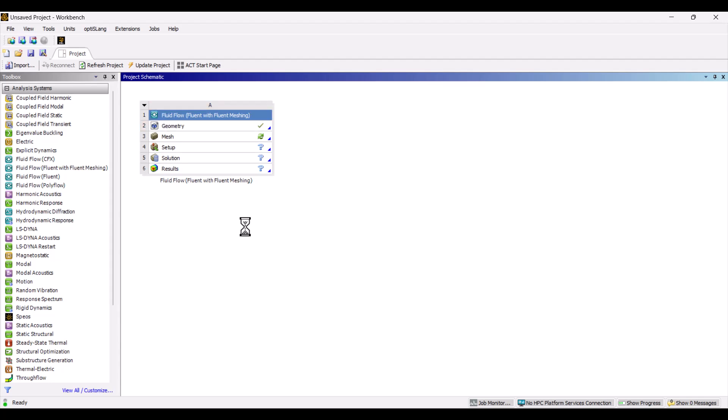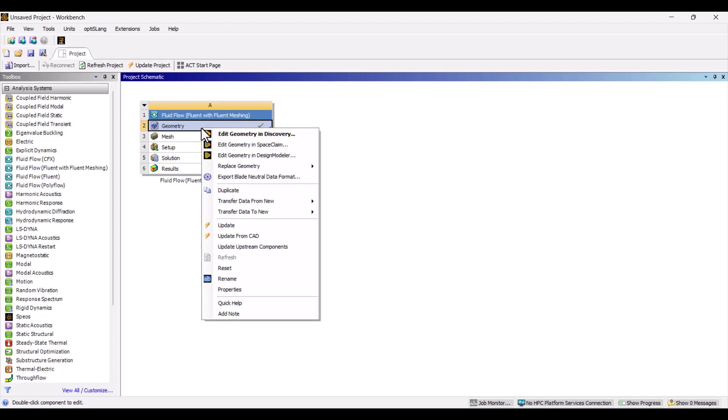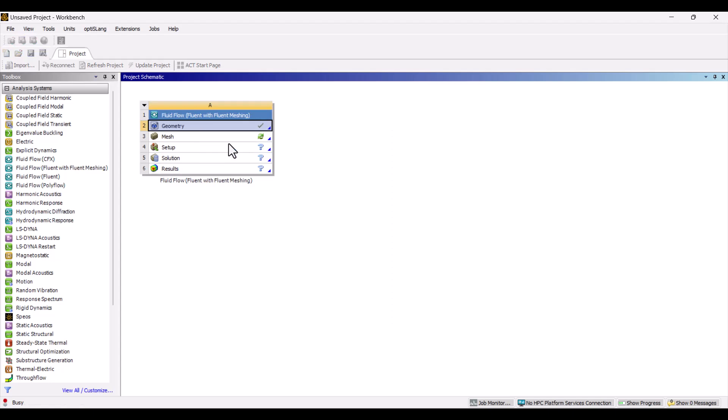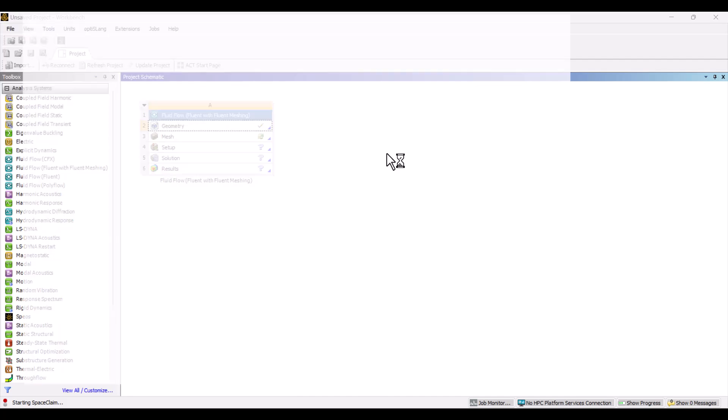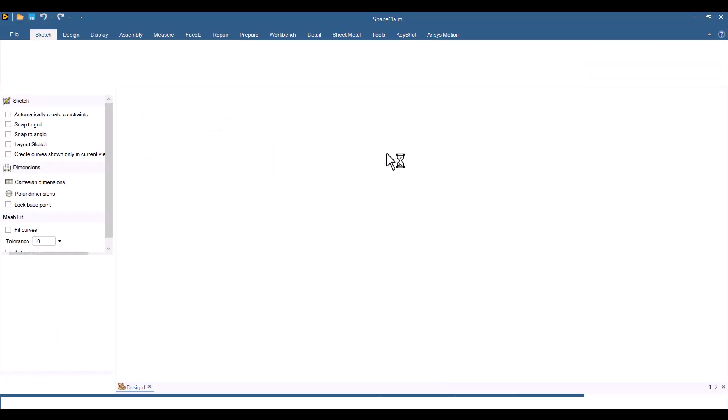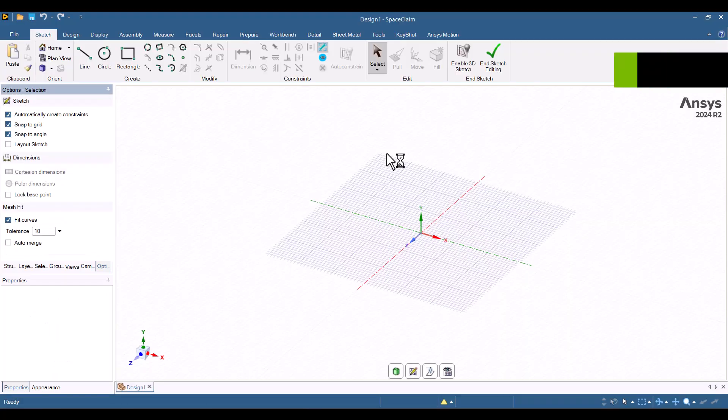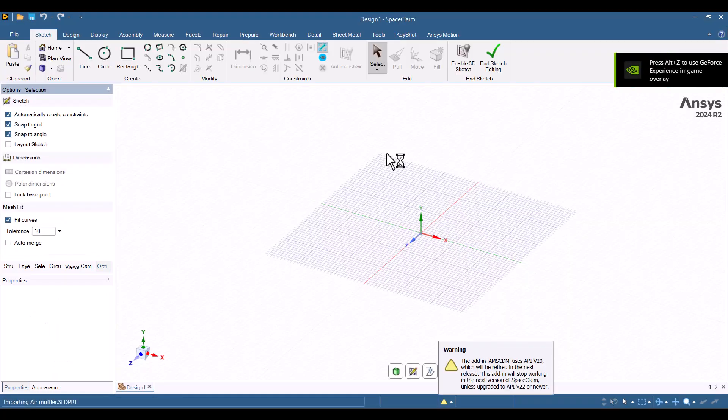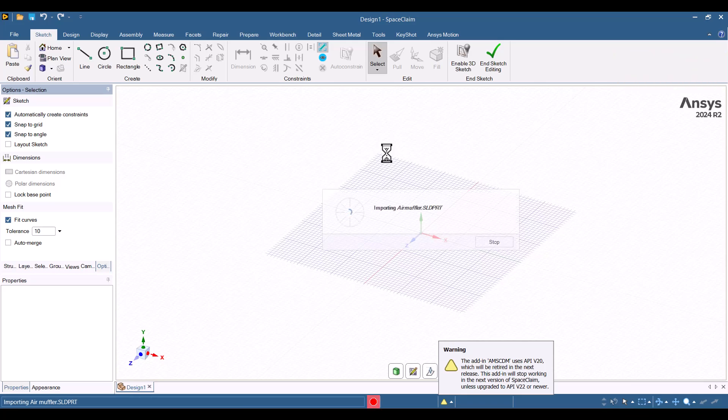Now, I'd like to prepare the geometry using SpaceClaim. While you can also prepare geometry using Discovery, both have the same process. In SpaceClaim, I will add two domains and assign names for the boundary conditions.